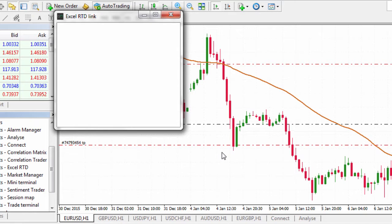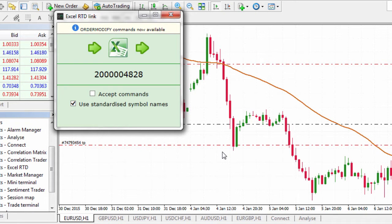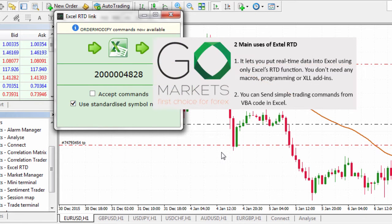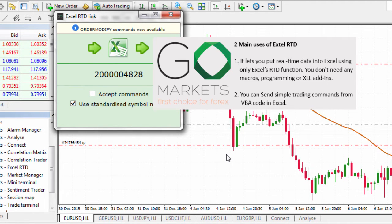As you can appreciate, using this function is for those who are at a high level of expertise in Excel. The Excel RTD app lets you do two things. First, it lets you put real-time data into Excel using only Excel's RTD function. You don't need any macros, programming, or XLL add-ins.